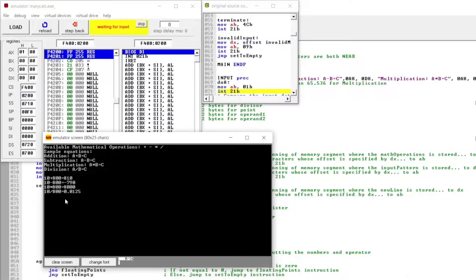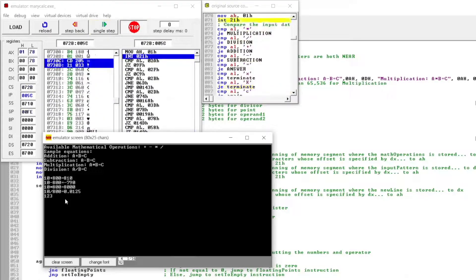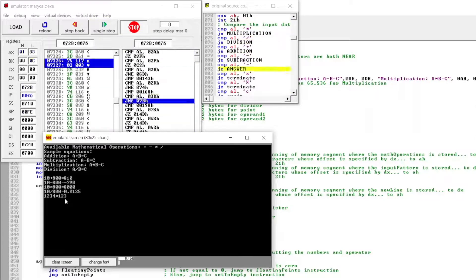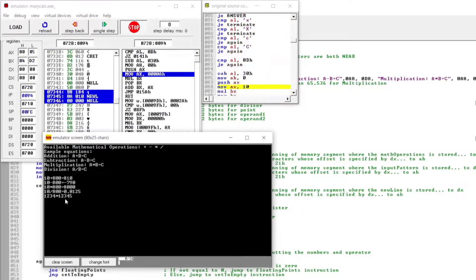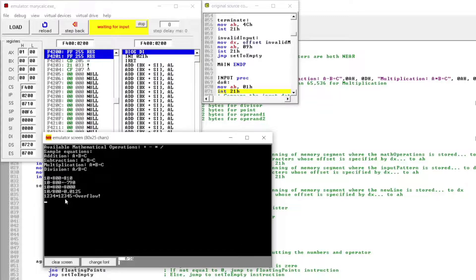Now what if we input 1234 times 12345? So we have the output of overflow.